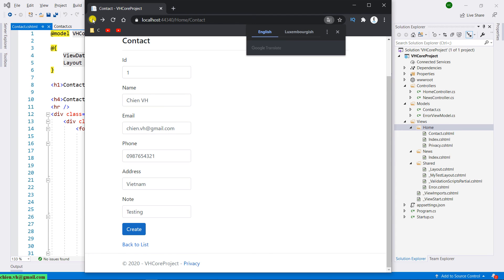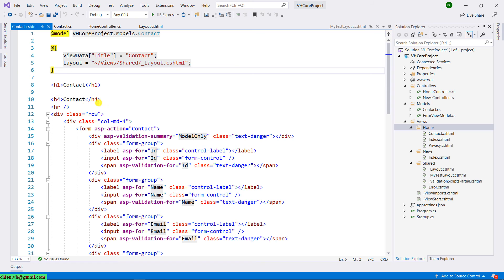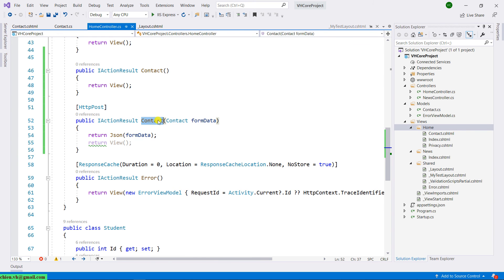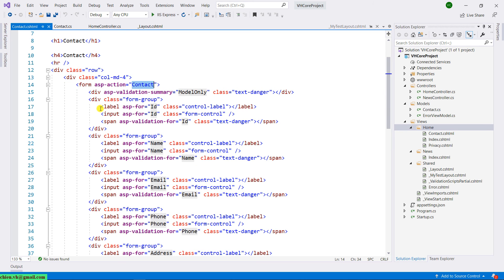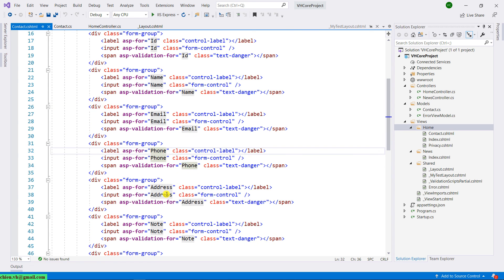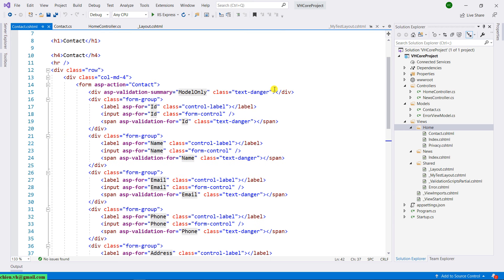Let's come back to Visual Studio and look more closely at the form. We have the form sending data over the POST method with action set to 'contact' — that's why we need the contact action in the controller. We have labels and input text boxes for each field. The span element with asp-validation is for displaying a validation message when a text box is left blank. The same pattern applies to Name, Email, Phone, Address, and Note fields, followed by the submit button.